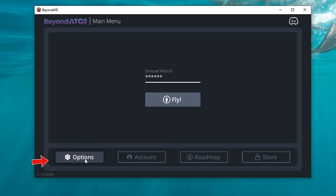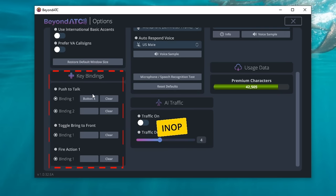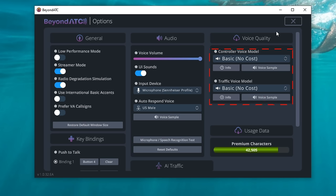At the bottom of the SayIntentions user interface, we have a couple of options: the roadmap for their future development, your account, and the options page where we can set up all of the items within the user interface. We have low-performance mode if you have a lower-end PC. You can also set up call signs if you're using virtual airlines. Make sure you set up your correct input device for your microphone and do a speech recognition test. On the lower left we have all of our keybinds — here's where you'll set up your push-to-talk keybind for ATC. On the far right are the various voices we can use — either basic voices or premium voices. BeyondATC also allows us to choose which type of voices we'd like to hear, depending on whether it's talking to us or whether ATC is talking to other traffic.